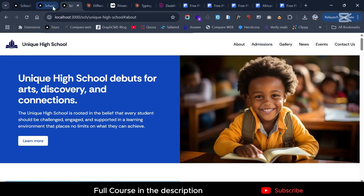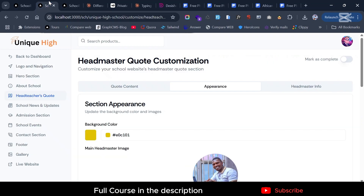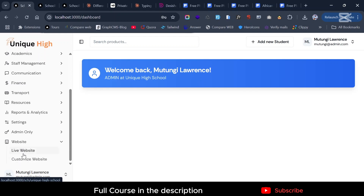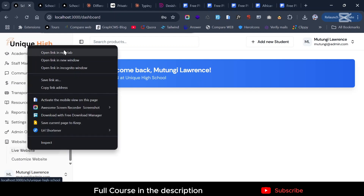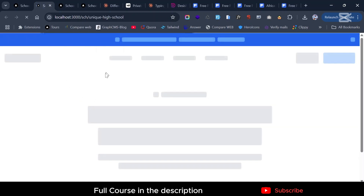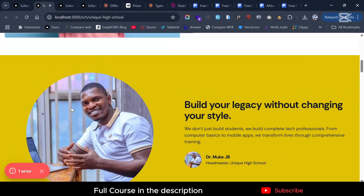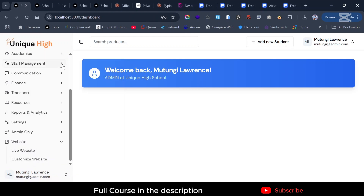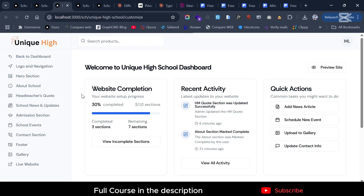I'll show you a demo. If you go to the dashboard, we added this website — it has two links. One is to see the live website; if you click here it shows you the current live website. The second link is for customizing that content.